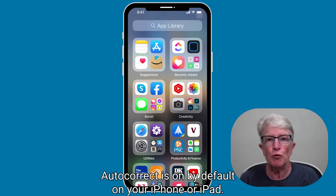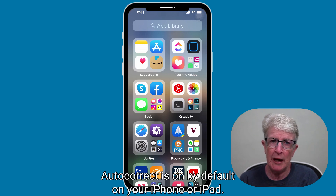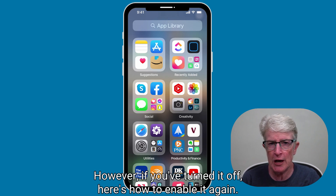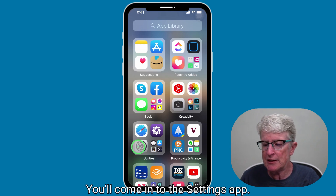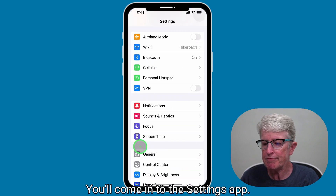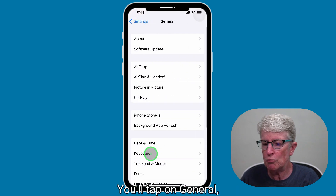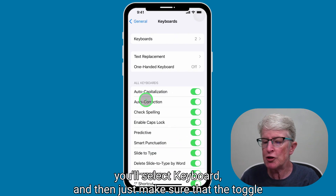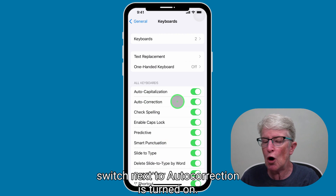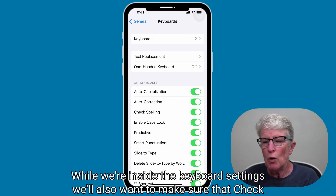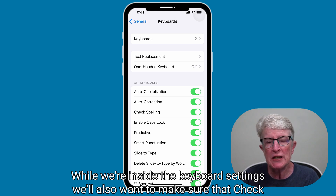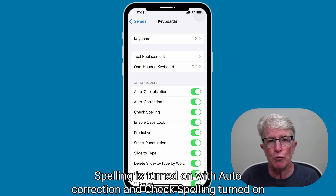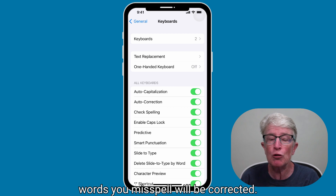Autocorrect is on by default on your iPhone or iPad. However, if you've turned it off, here's how to enable it again. You'll come into the Settings app, tap on General, select Keyboard, and then just make sure that the toggle switch next to Auto Correction is turned on. While we're inside the keyboard settings, we'll also want to make sure that Check Spelling is turned on. With Auto Correction and Check Spelling turned on, words you misspell will be corrected.